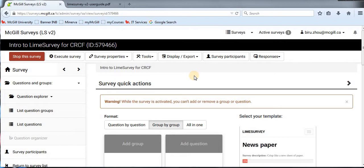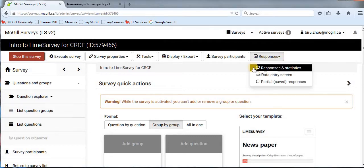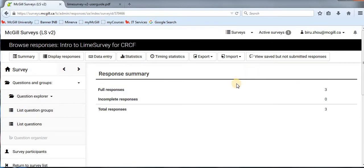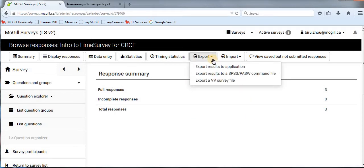Once you finish data collection, you can start exporting your data for later analysis. Go to 'Responses' on the top right-hand side and click on it. Select the first option, 'Responses and Statistics.' Click on it and it will bring you to this page. Then click 'Export.' I will show you two ways to export your data: the first is exporting to CSV format, and the second is exporting to SPSS.